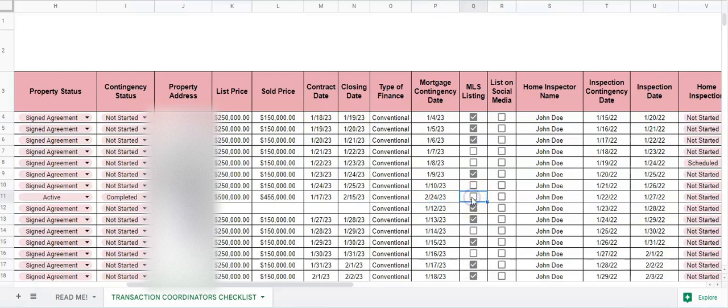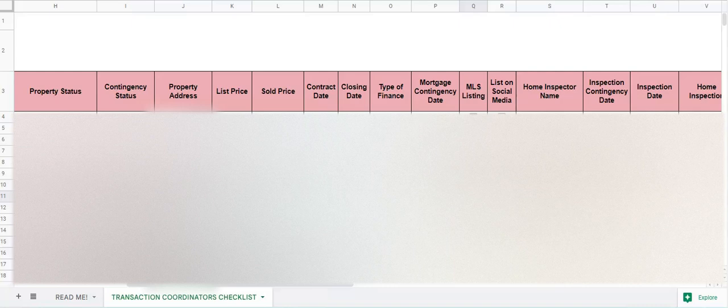If it's been listed on the MLS, we can check the box here. If it's been listed on social media.